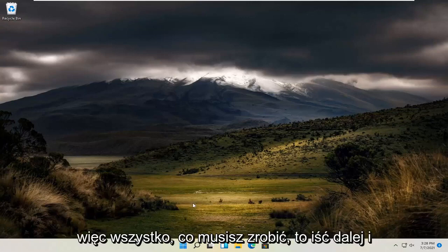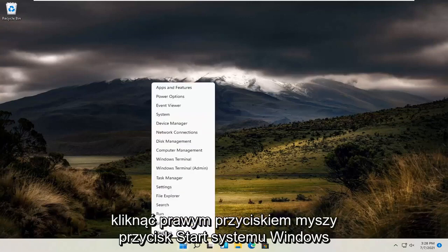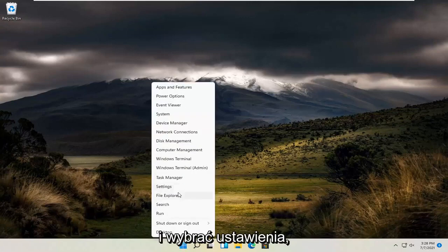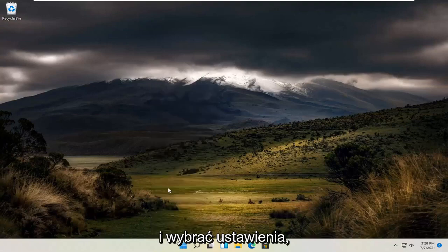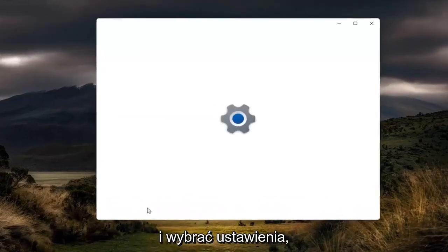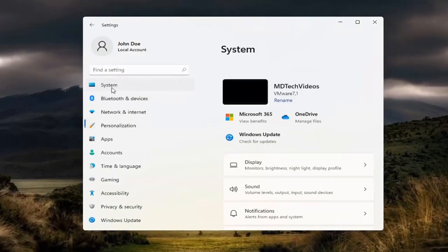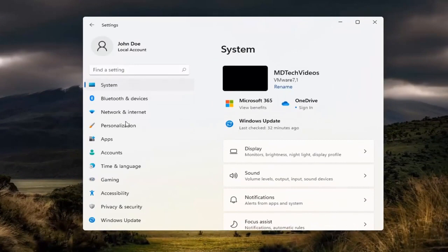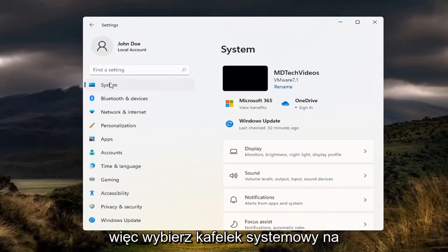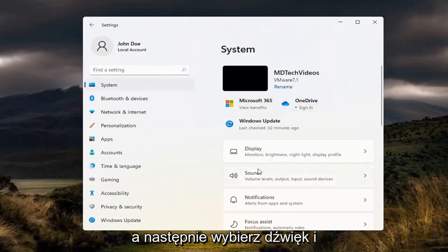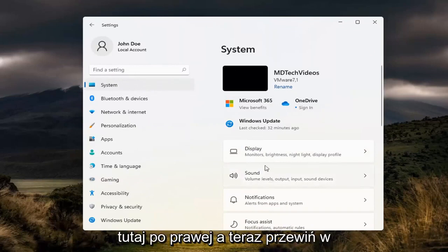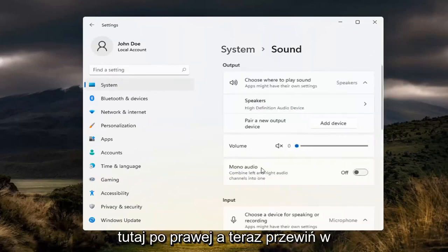All you have to do is right click on the Windows start button and select Settings. Select the System tile right in the beginning here, and then select Sound over here on the right.